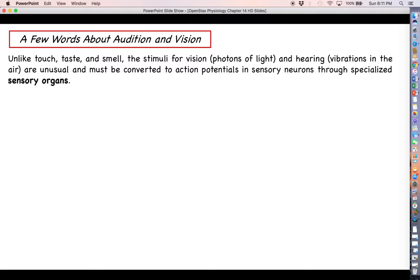A couple of things to say before we really start hammering into hearing and then vision after this. Unlike what we've talked about so far with touch and taste and smell, the stimuli we're about to discuss are photons of light in the case of vision, and vibrations in the air with hearing. These are unusual stimuli — you really have to get creative to come up with a way to convert these types of stimuli into electrical signals that can be transmitted to the brain. Thankfully, throughout the course of evolution, that's exactly what has happened. We're going to have specialized sensory organs for both hearing and vision that are able to convert these stimuli into action potentials.